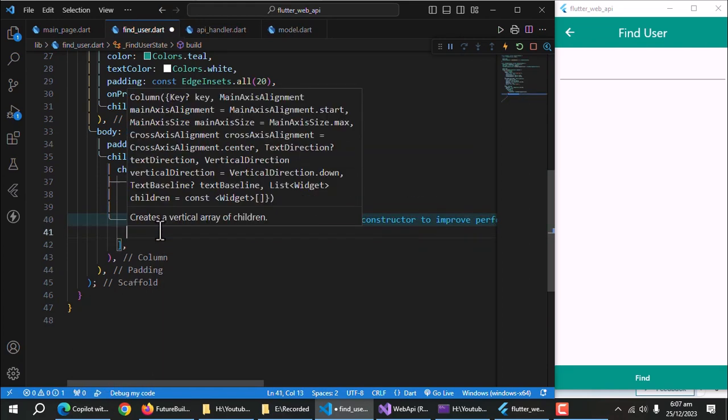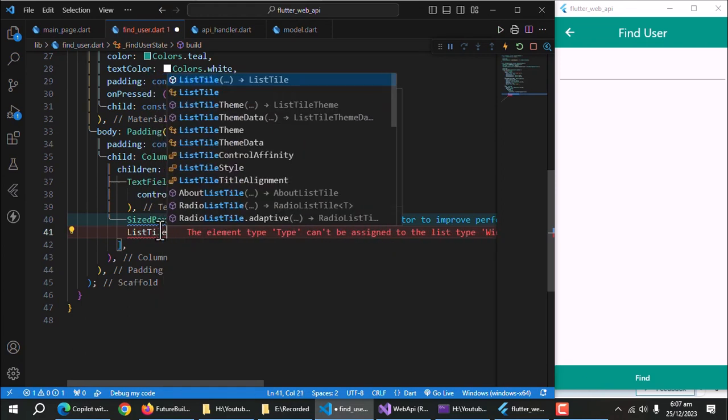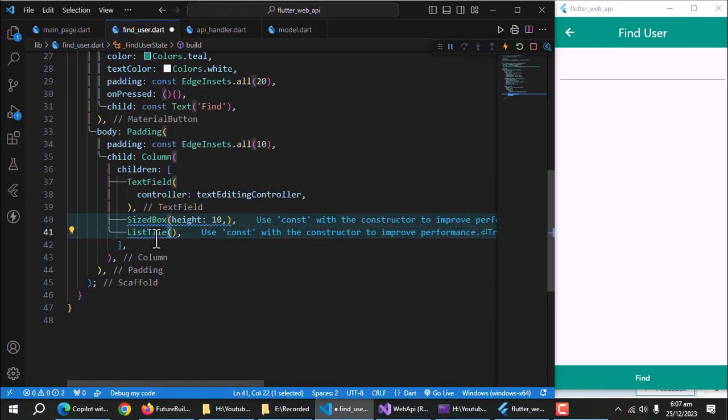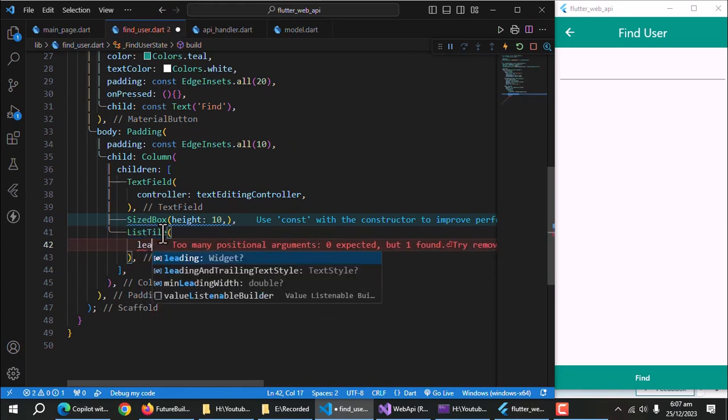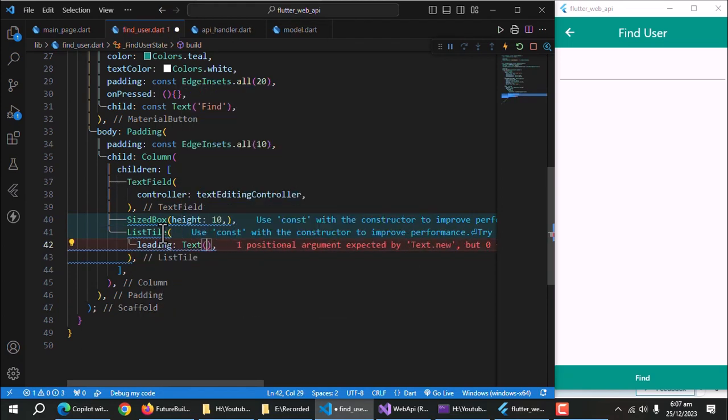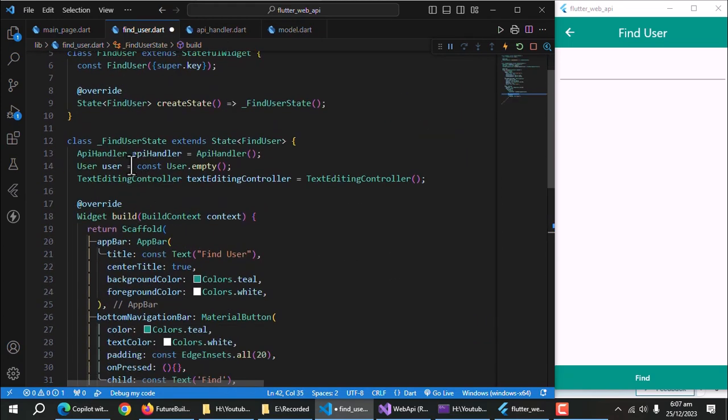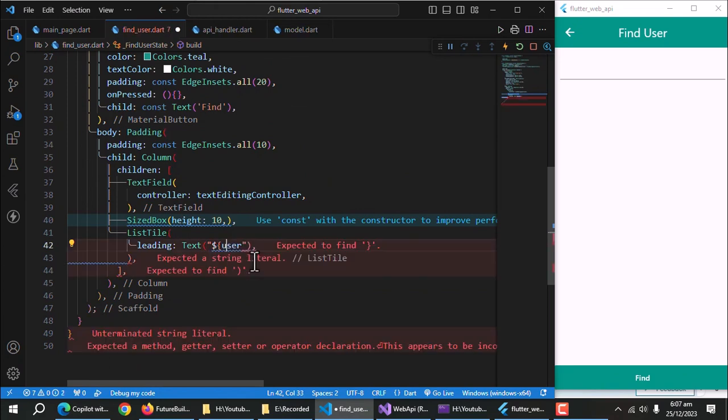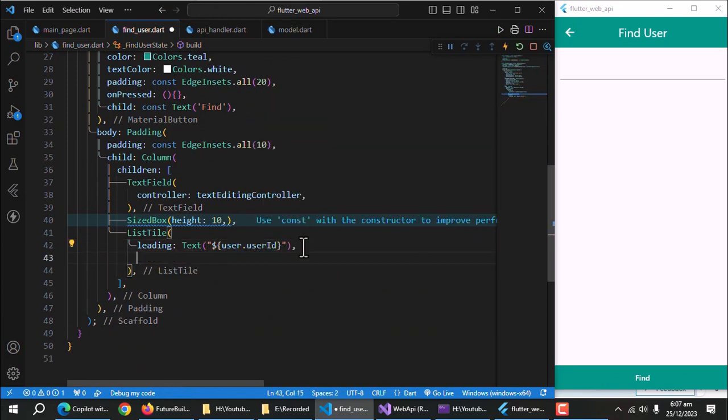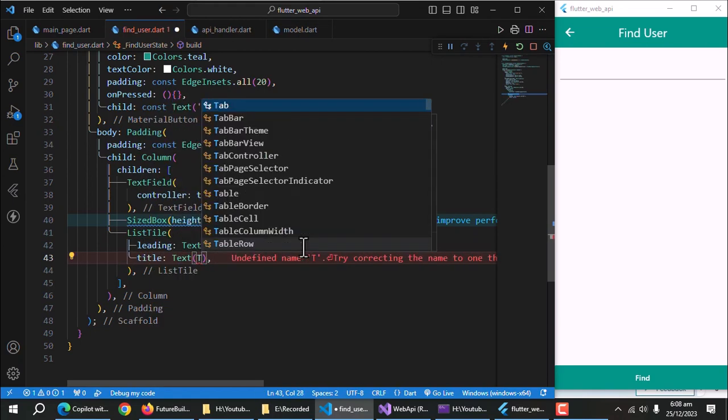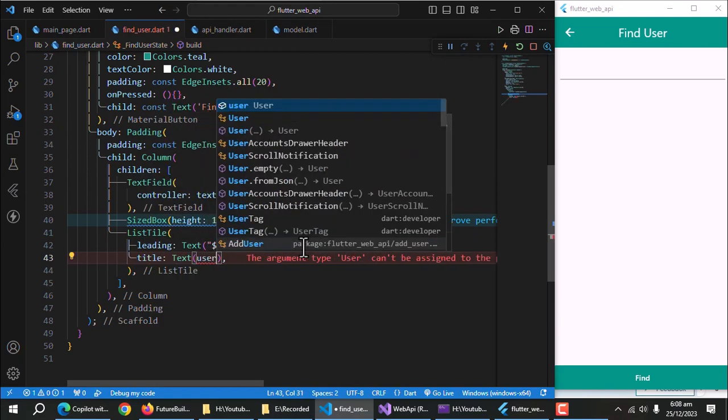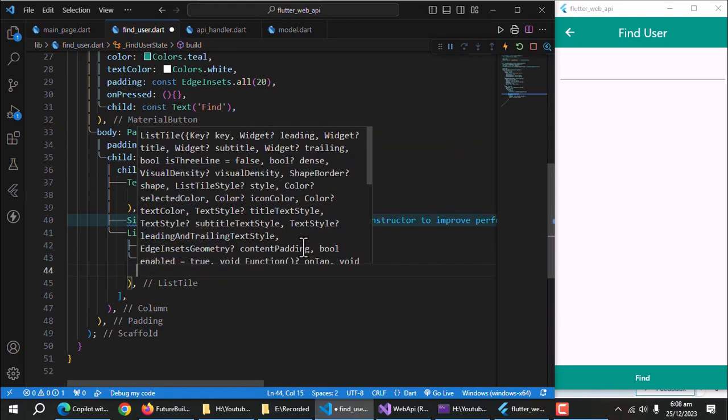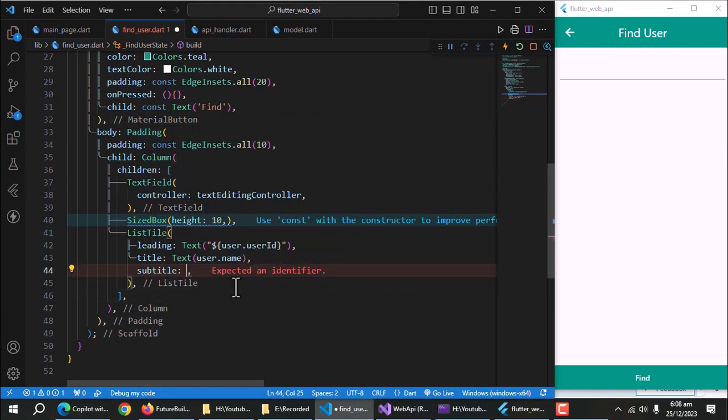Create a text editing controller. Pass this controller to this text field. Add size box to add some spacing. Now, add a list tile. Add leading property. Show user ID here using text widget. Add title and show user name here. Now add subtitle and show user address in it.